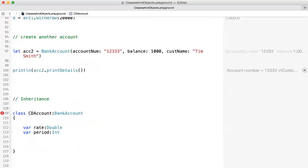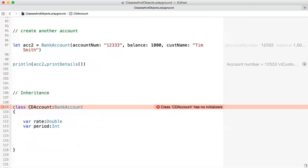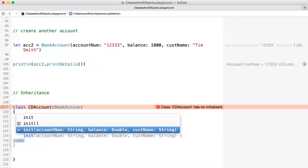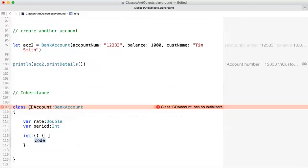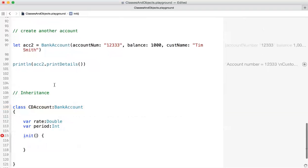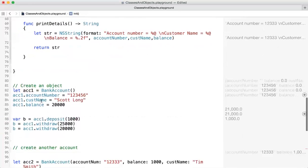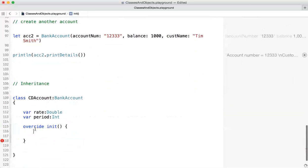We get an error because we need an initializer. So we create the default initializer first. Notice when I type init, I get two inits coming from the parent class — I'm going to override the default one. We get an error because there's an init in the child and an init in the parent. We need to use the keyword override to indicate we want our own implementation.